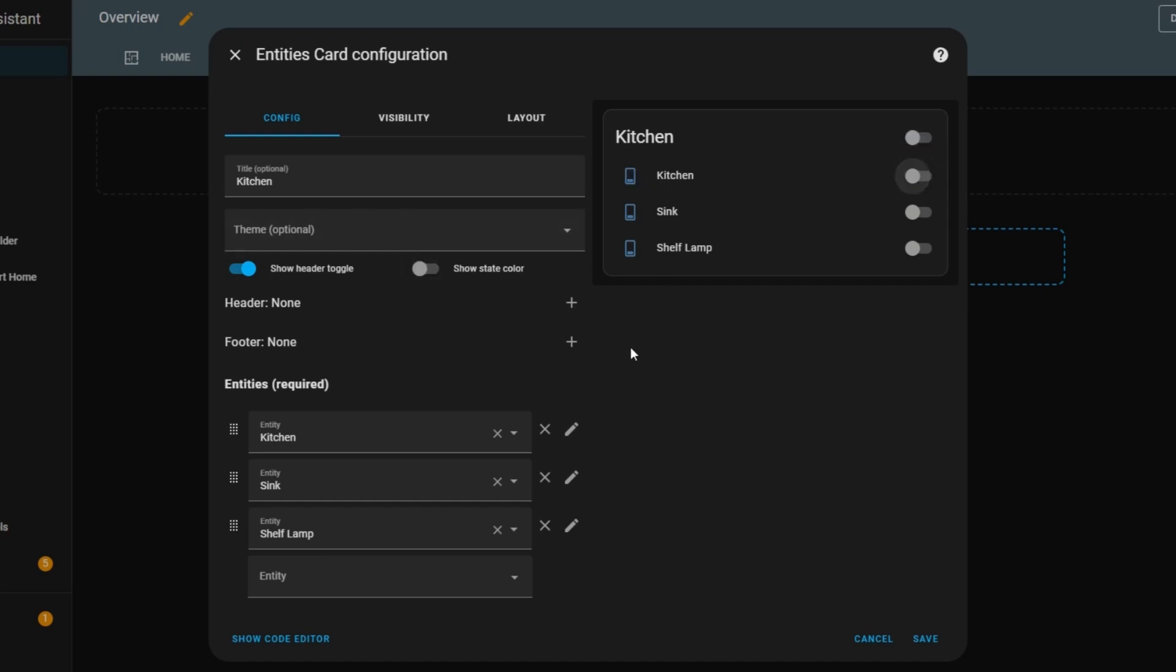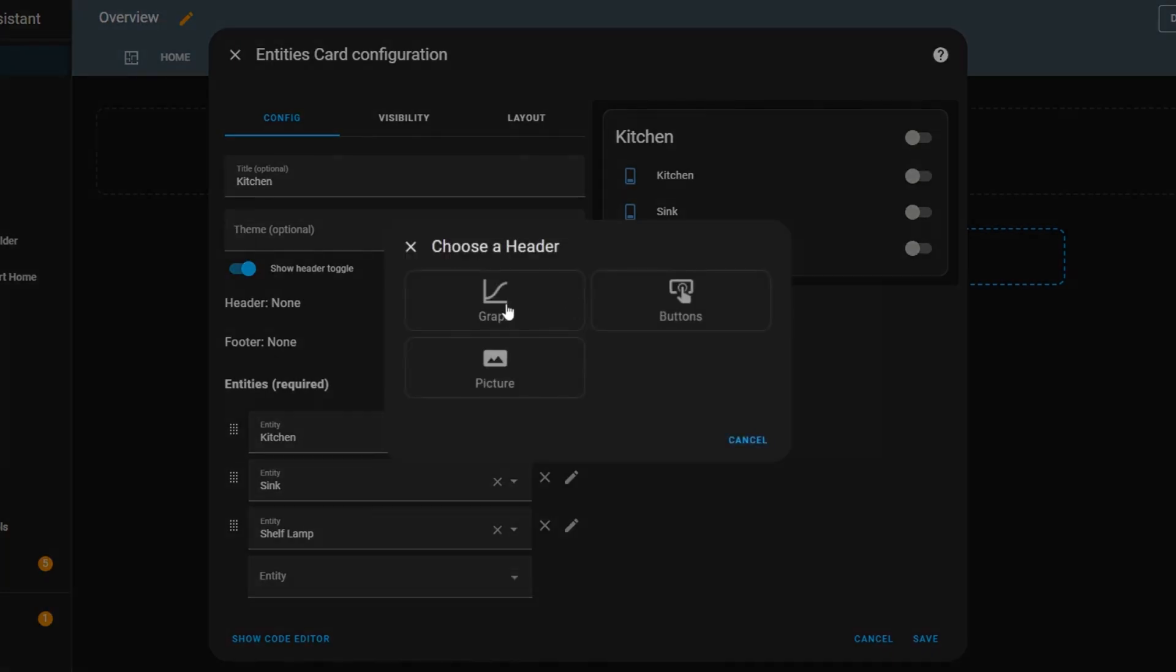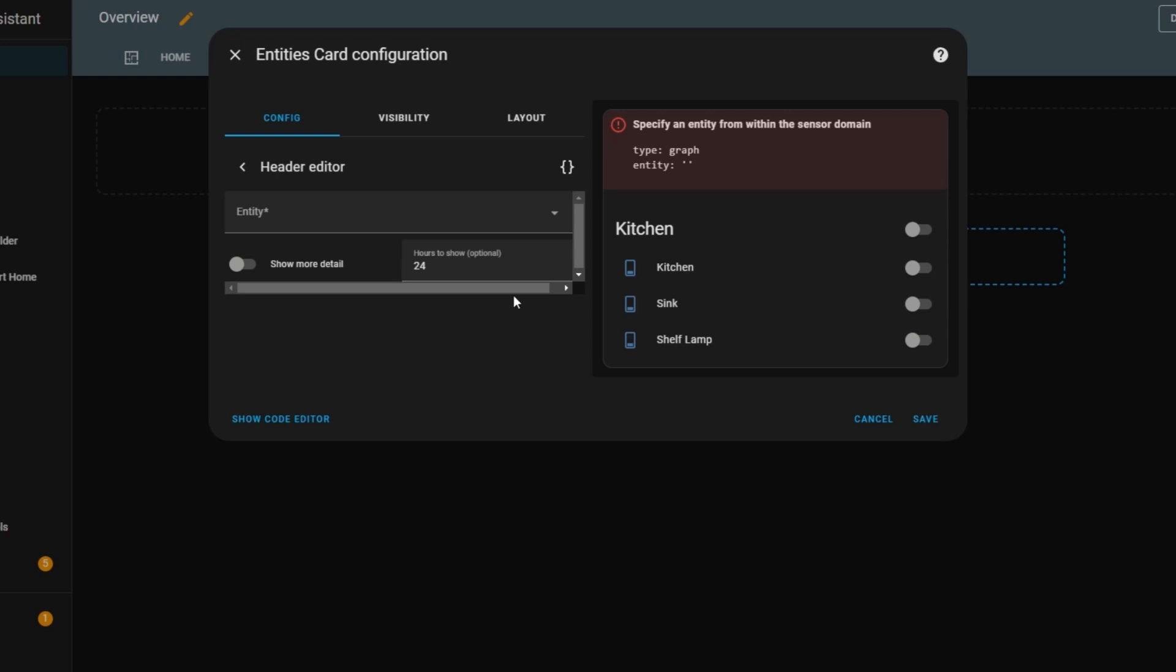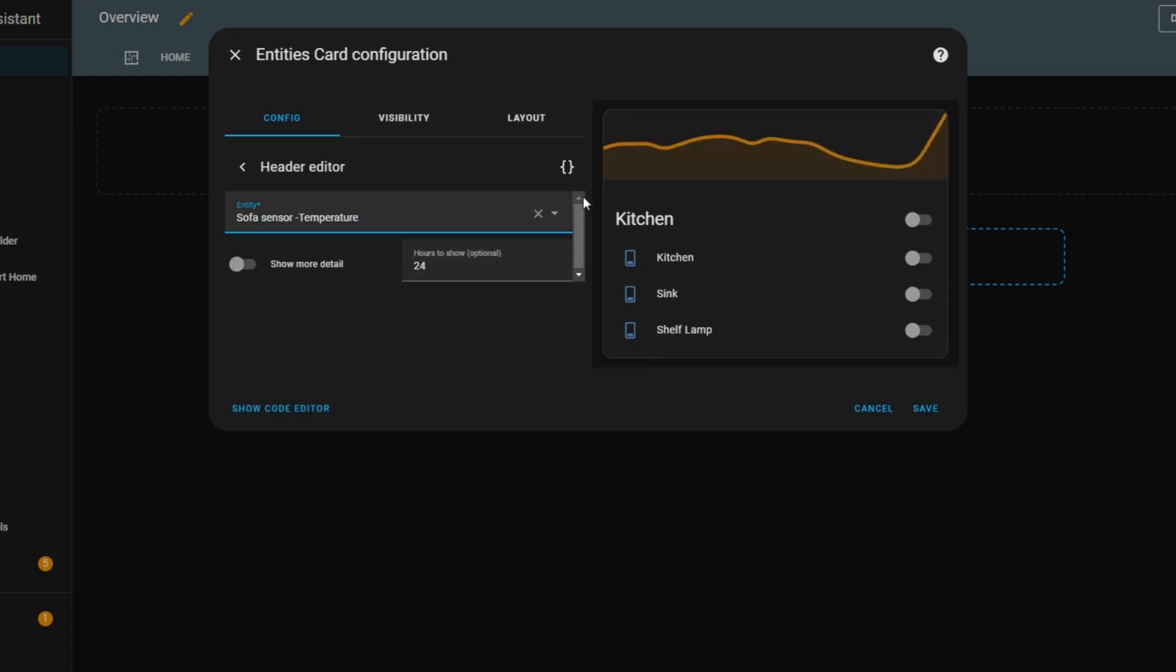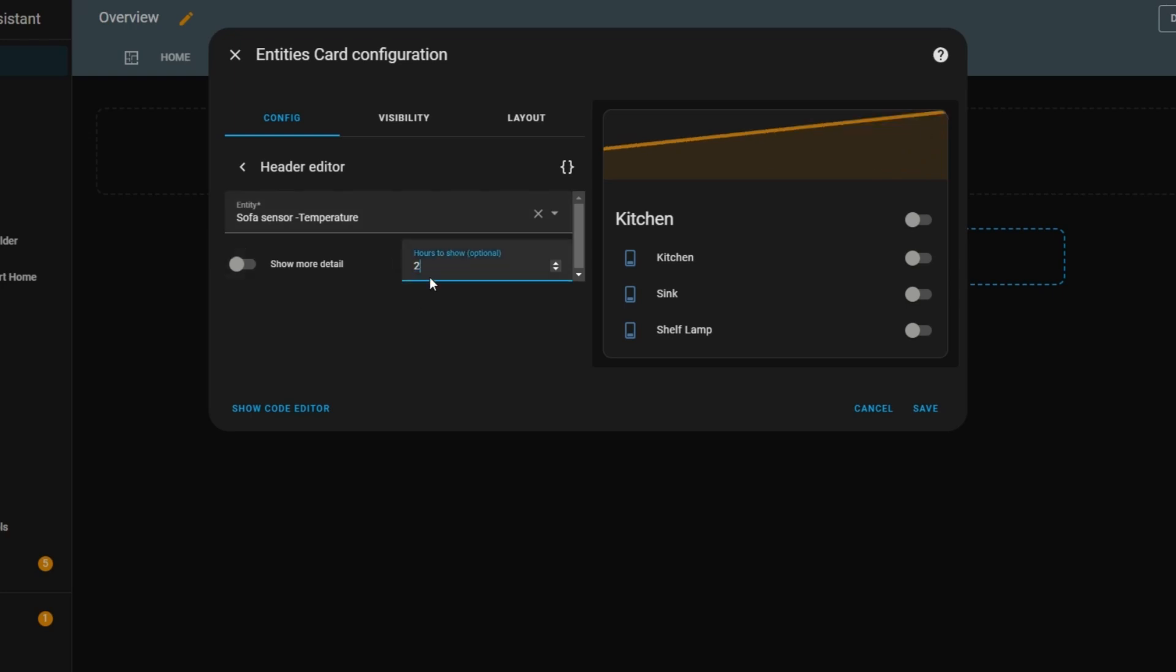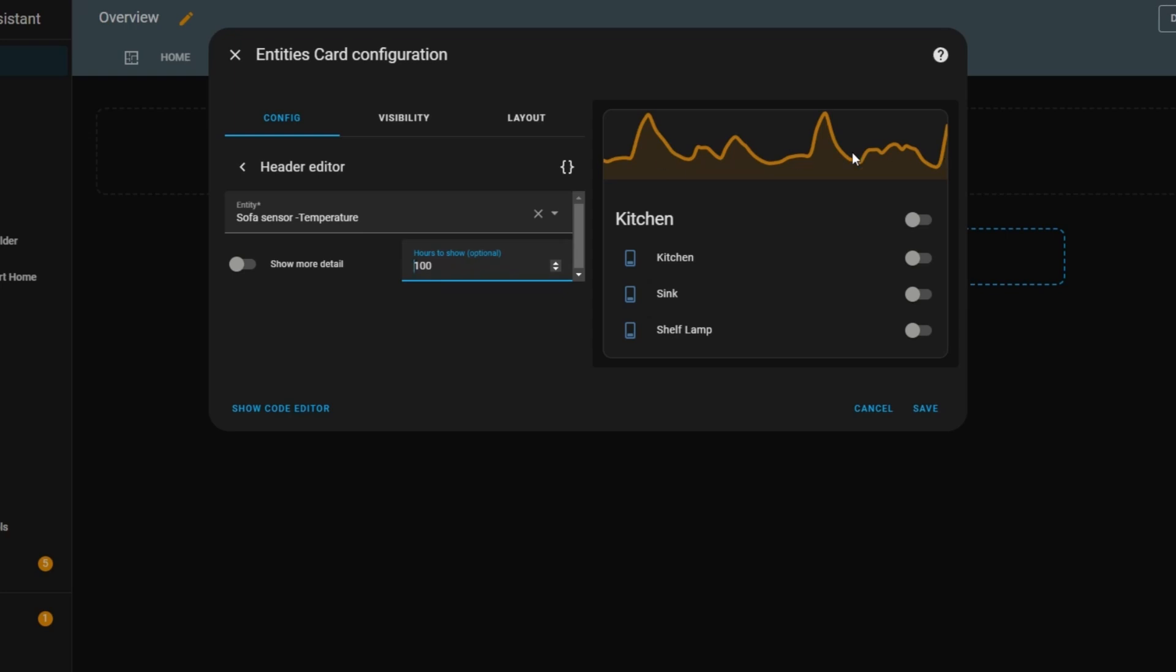Now let's customize the header. By clicking the plus button, I can add different elements. The first one I'll try is a graph. After selecting this option, I need to choose an entity for the graph. I'll go with a temperature sensor. Now a small graph appears in the header, showing the temperature changes over the last 24 hours. This graph has two modes. If the detail toggle is off, it provides a simplified view of the entity's history. But if I turn it on, it tries to display as much raw data as possible within the selected time frame. By default, it shows data for 24 hours, but I can adjust that to display more or less history depending on what I need.